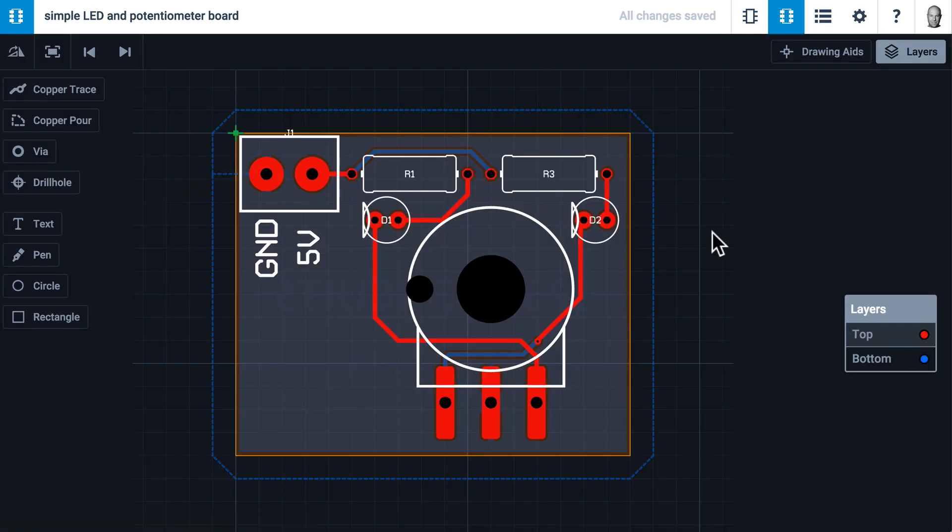So there you have it. The basics of PCB design in 123D Circuits. Go ahead. Try it for yourself.